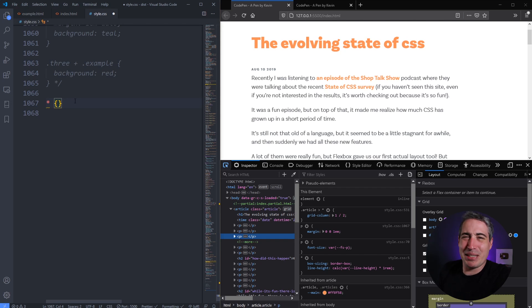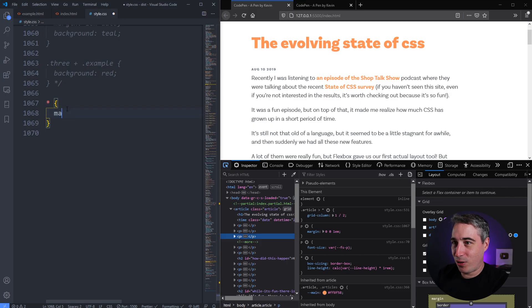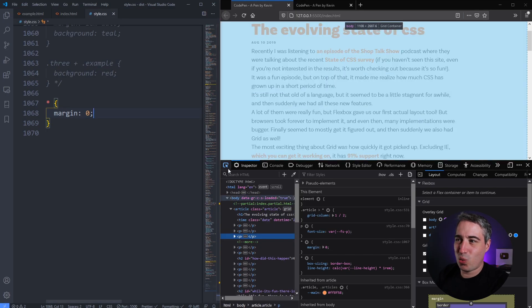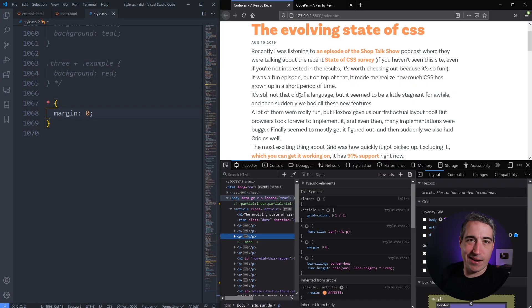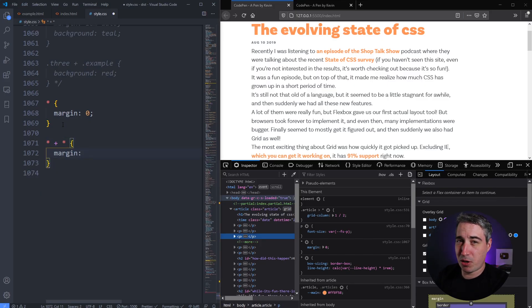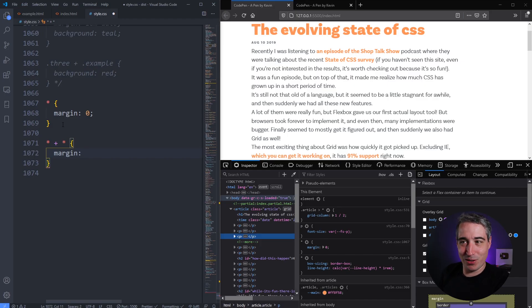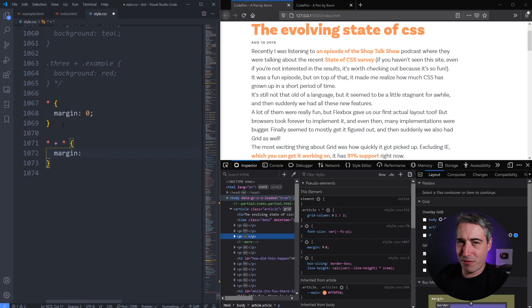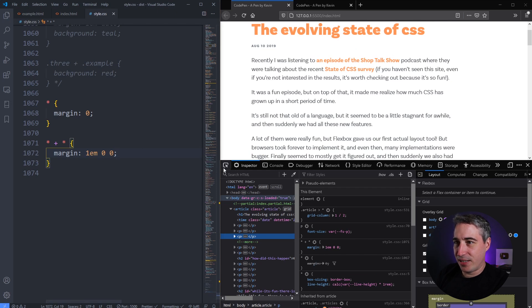I wasn't a big fan of `* { margin: 0 }` because you then have to reapply margins everywhere. But what if we overwrite it with `* + *` and set a margin-top? This is called the 'lobotomized owl' — coined by Heydon Pickering, who first dove into this. I'll link to his article in the description; it's from around 2013-2014, so it's not new, but you don't see it used as often as you could. So let's do `* + * { margin-top: 1em }`.